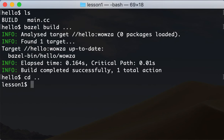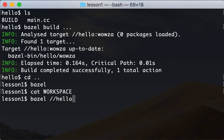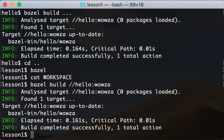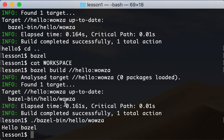Another way to build it is from the directory containing the WORKSPACE file. You can use this naming convention: "bazel build" followed by the path to the project and then the target name. There you go — you've built it. It also tells you where the binary was generated — in a directory called bazel-bin. Running hello/wowsa from there gives us our "Hello Bazel" output.